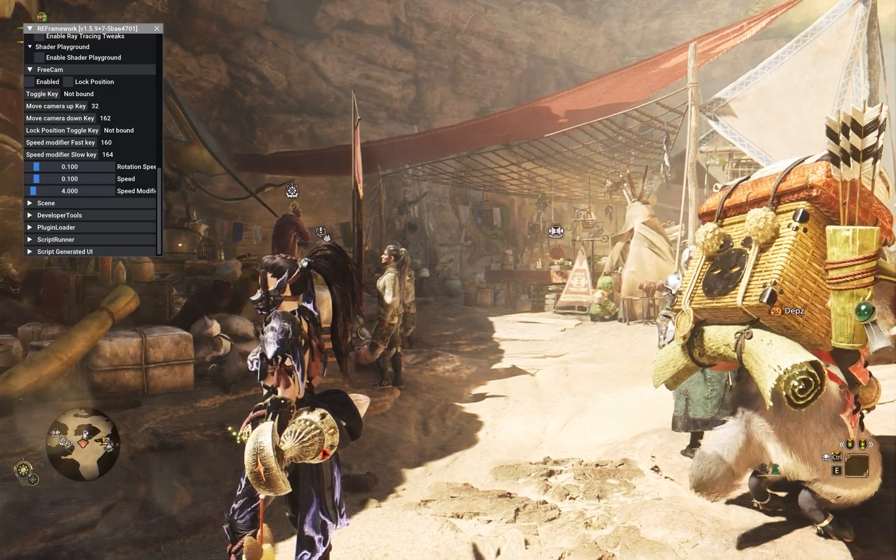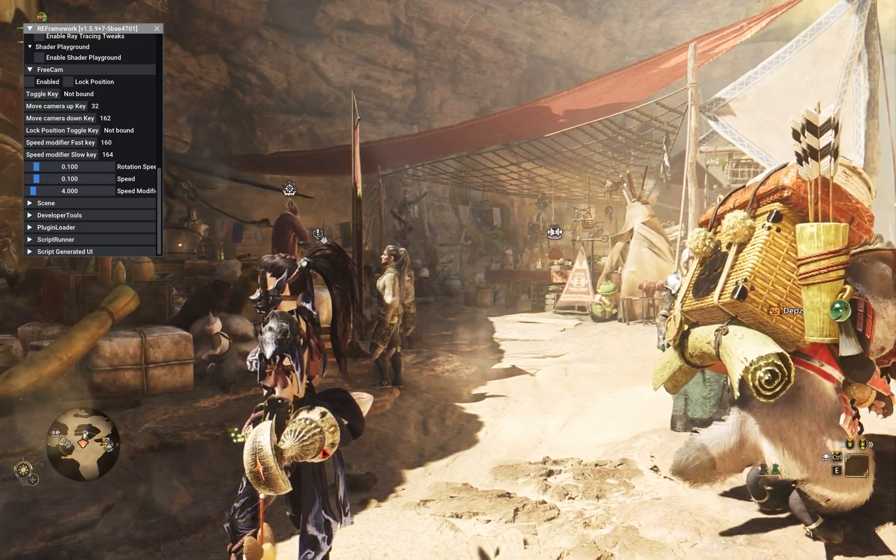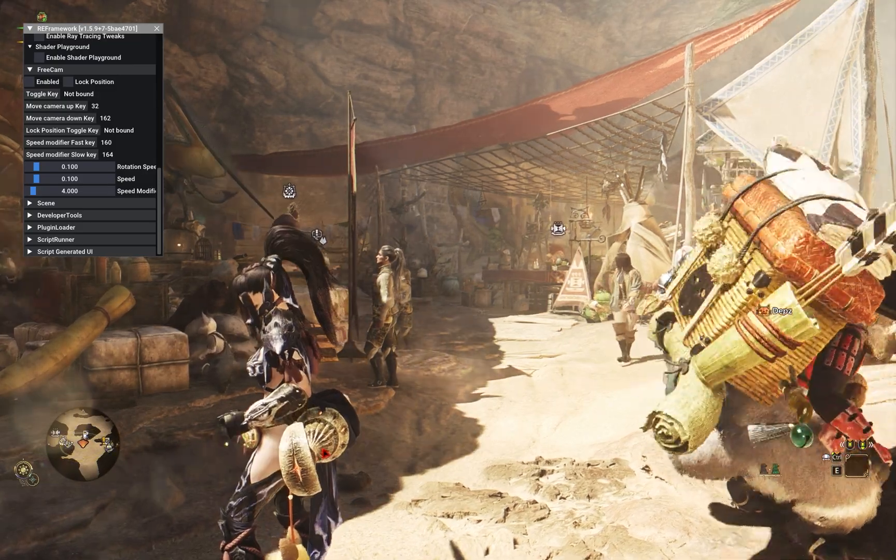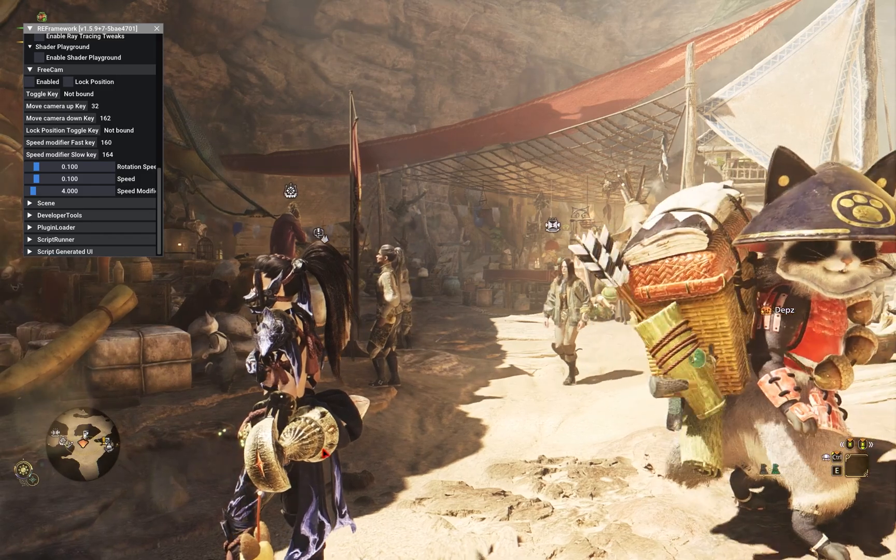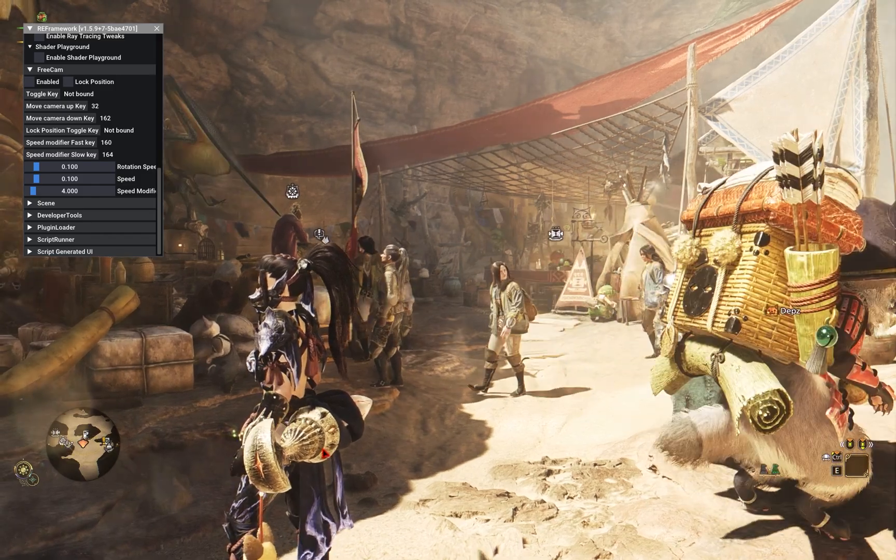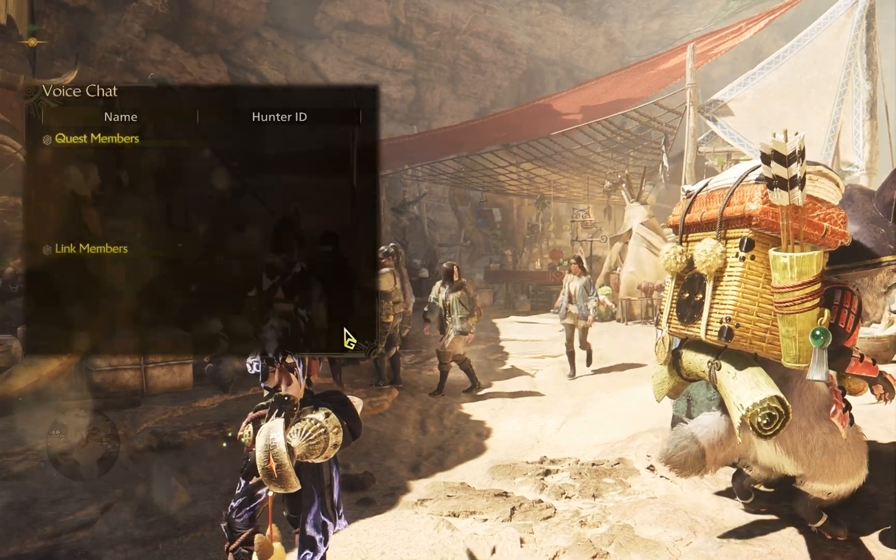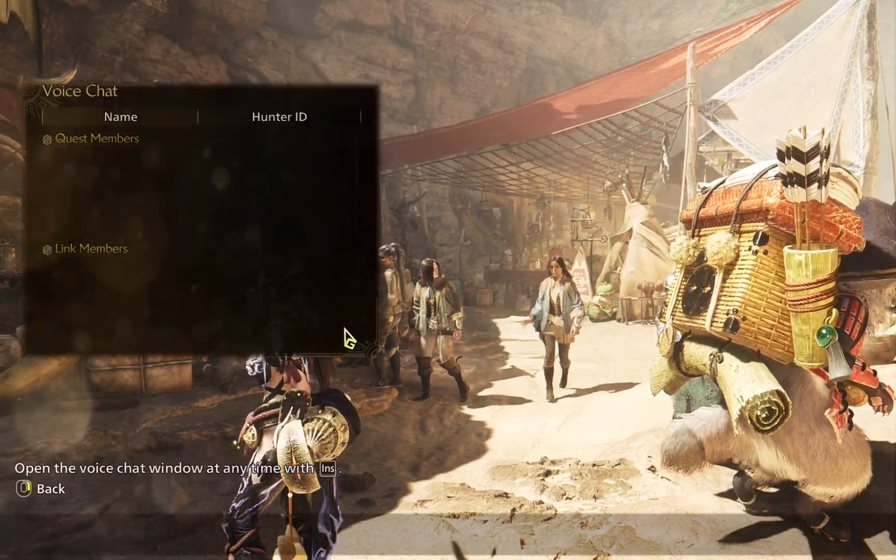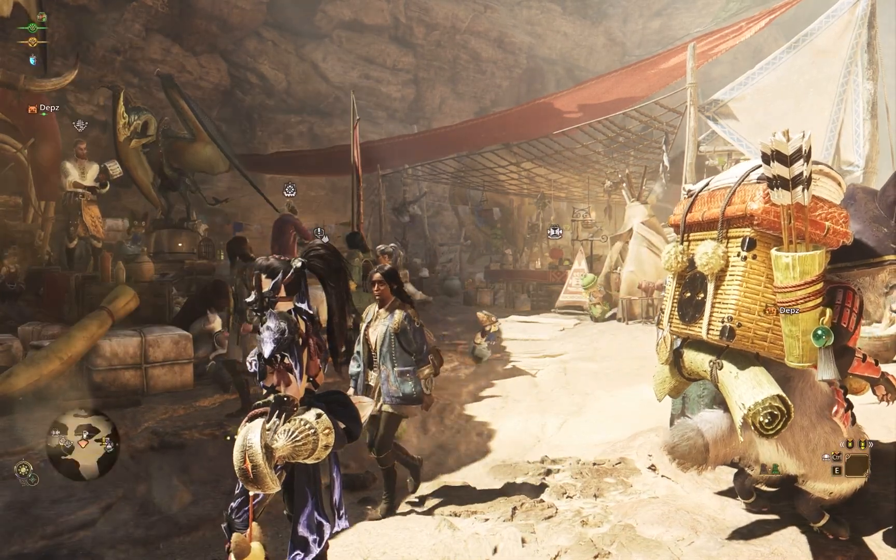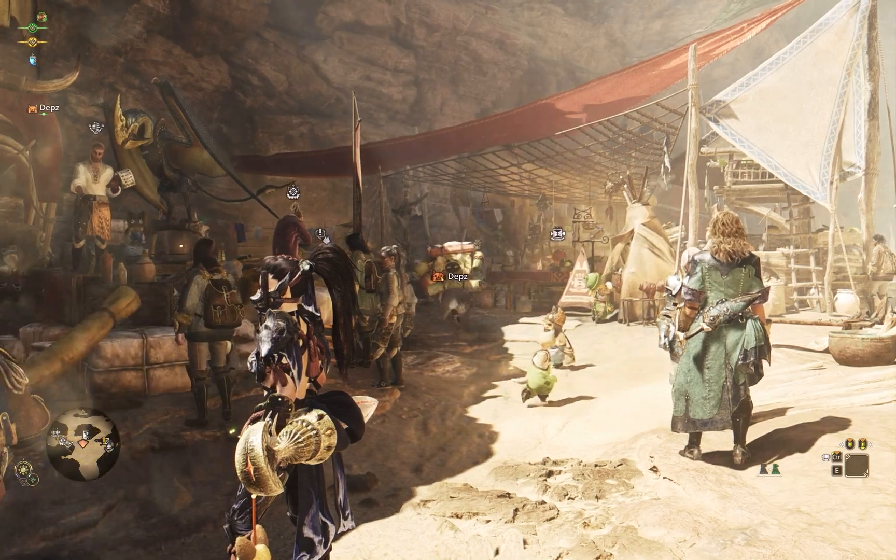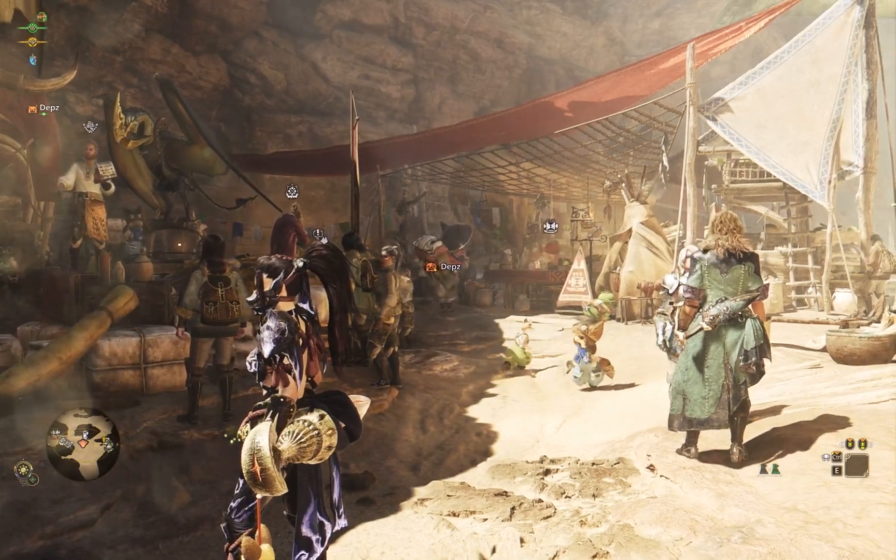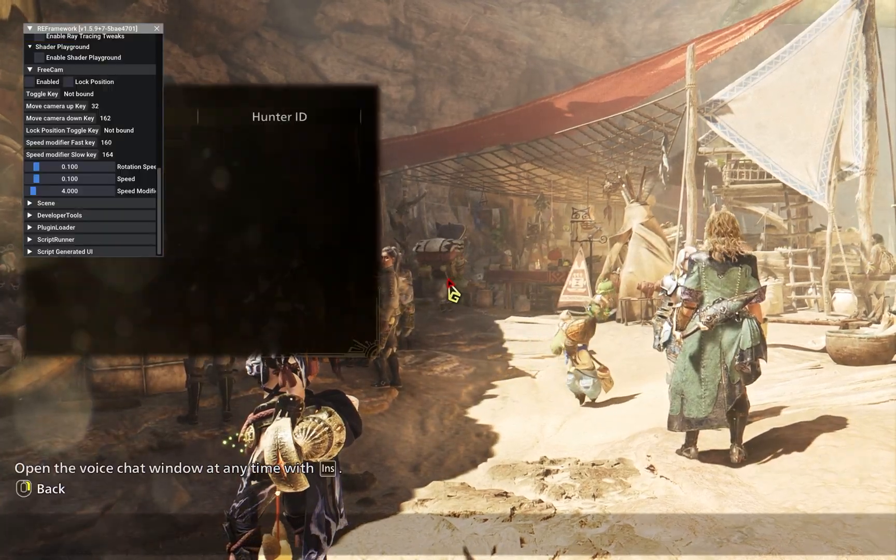This menu will automatically pop up every time you boot up the game. So if you want to get rid of it, you can press the X on the actual menu, or you can press the insert key as well. And if you ever want to bring up the menu again to customize it, you just need to press the insert key once again.